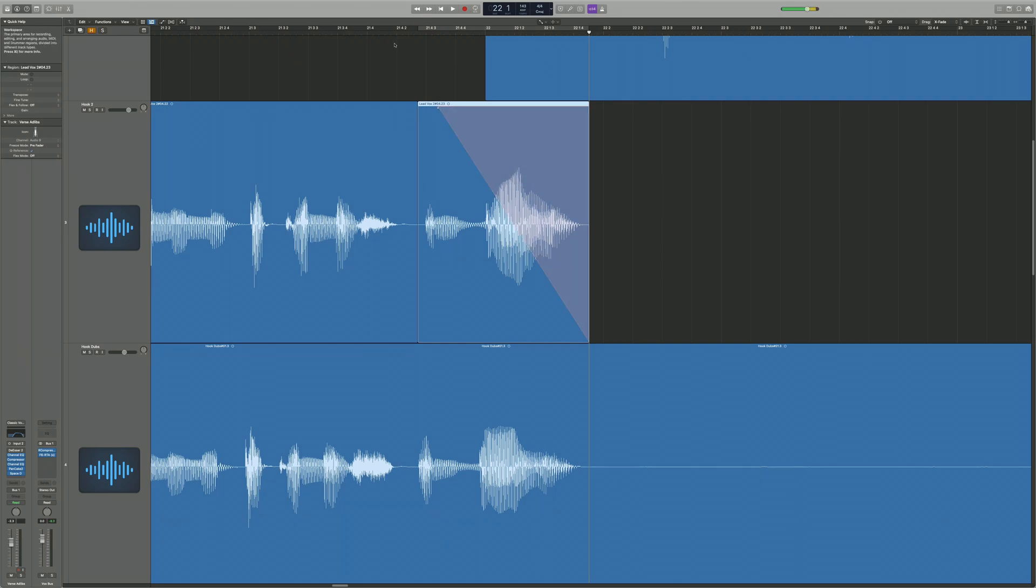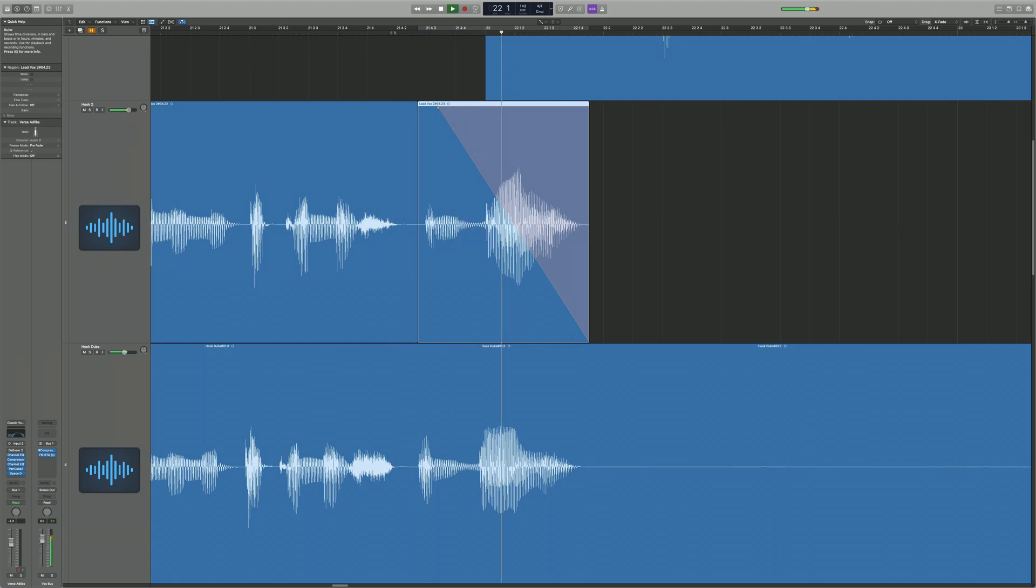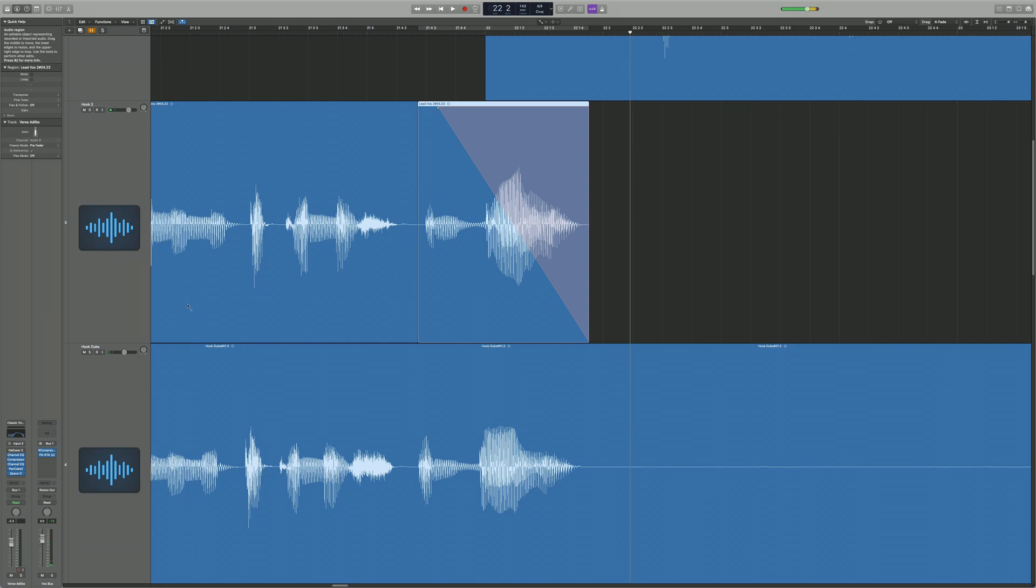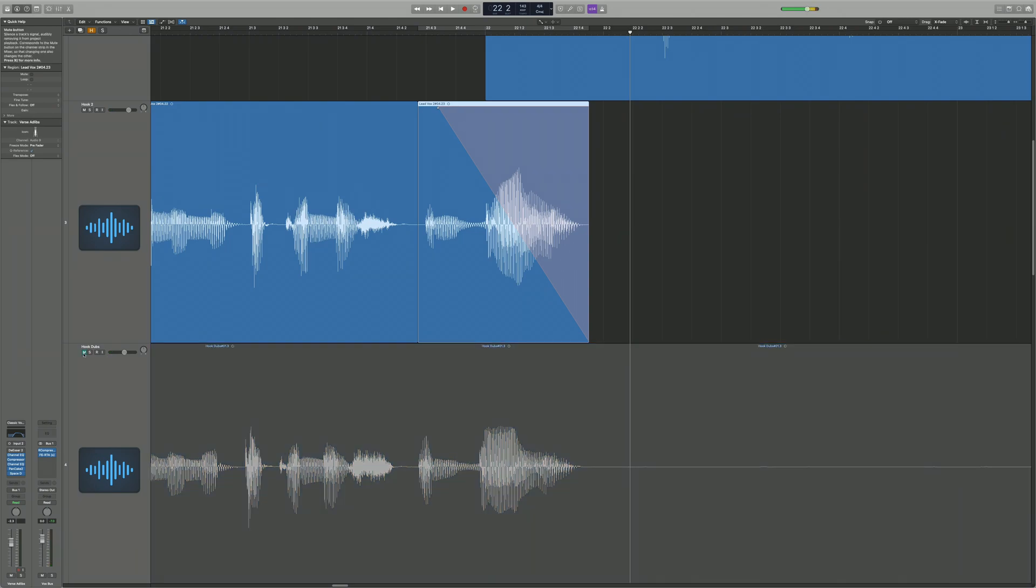So once you press slow down, you can hear it and see how it sounds like. You can see the effect has taken place and we can also adjust it. But for now we're going to mute the hook dubs because the hook dubs is a double take of the lead vocal there. So just for this instance we're going to do that. So let's play the track again.